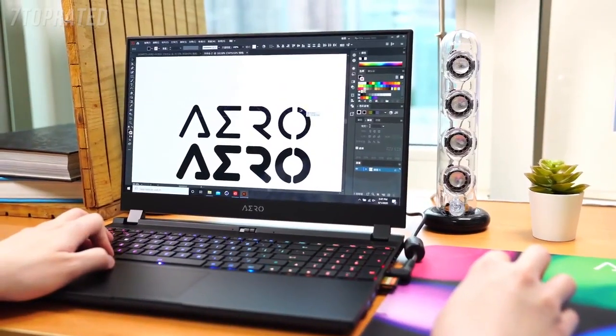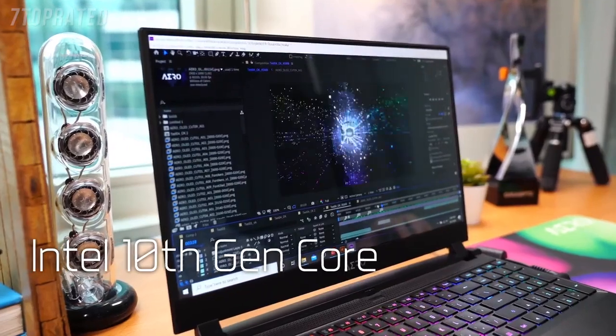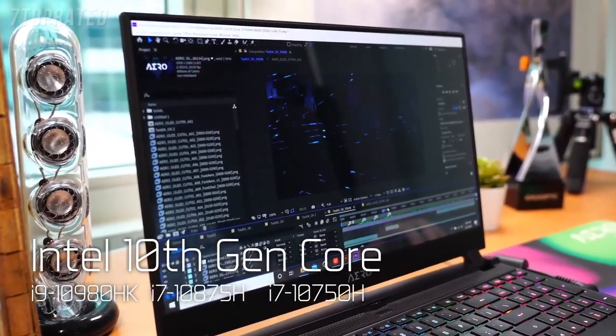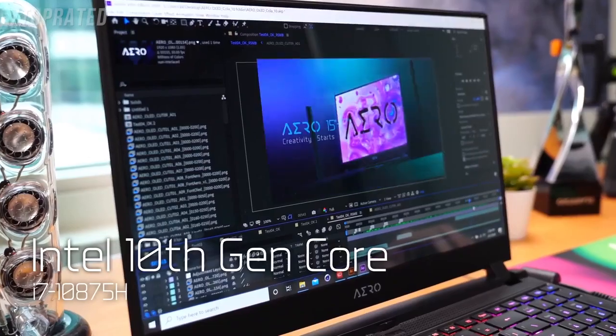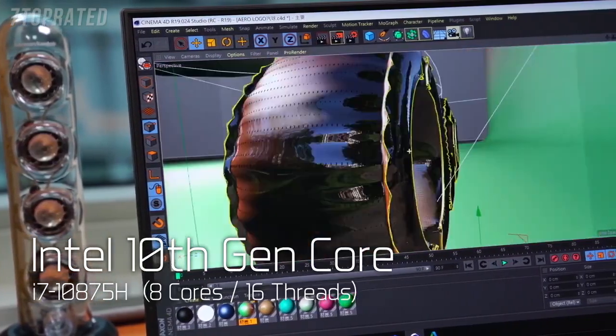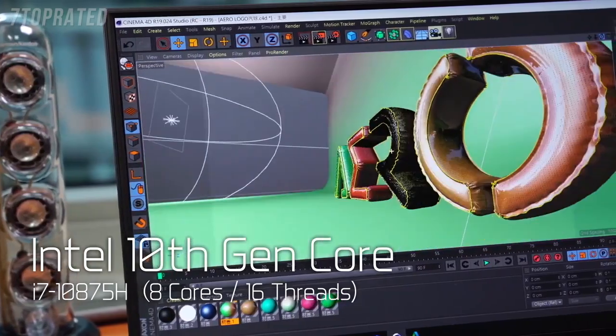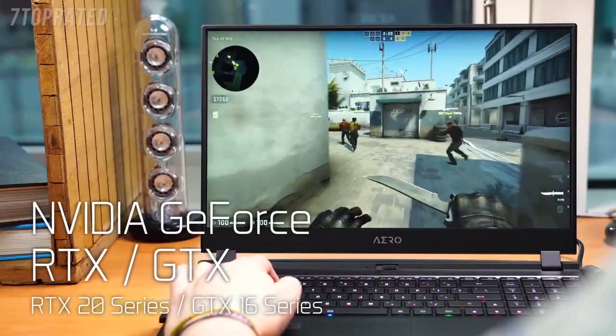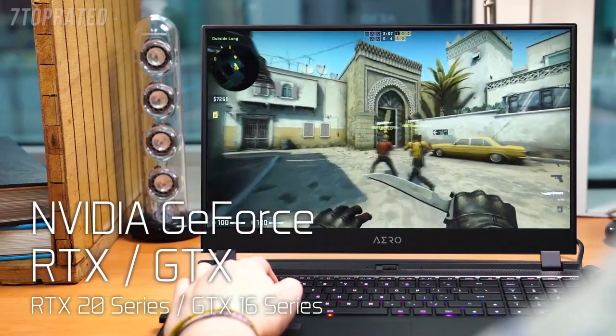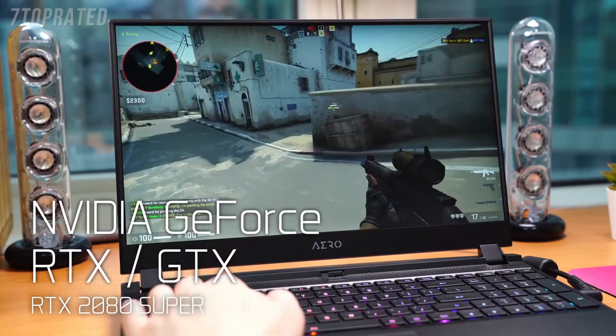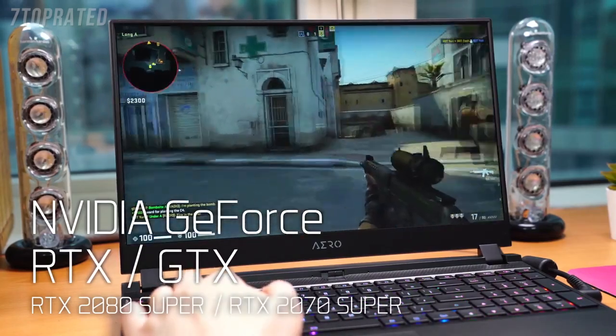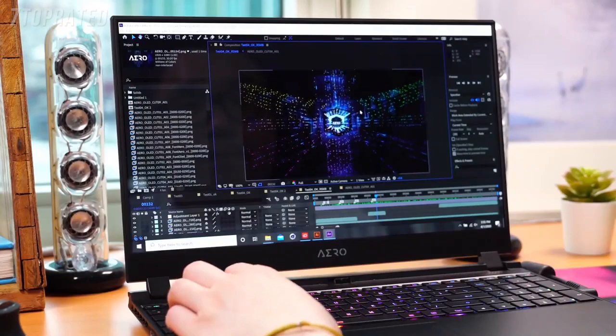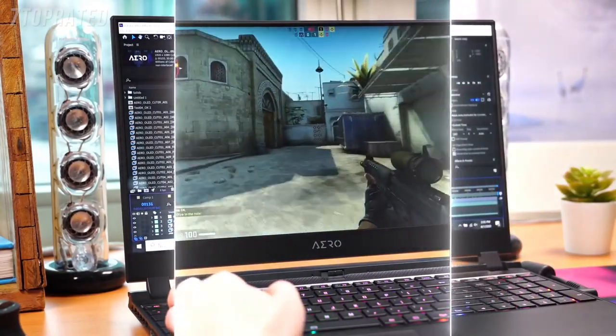The new generation Aero comes with 3 different 10th-gen Intel Core processors for you to choose from. Perhaps the most eye-catching is the i7-10875H, the first mobile Core i7 processor featuring 8 cores and 16 threads. As for graphics, in addition to RTX 20 series and GTX 16 series, the all-new flagship NVIDIA GeForce RTX 2080 Super and the NVIDIA GeForce RTX 2070 Super have been added to Aero to enhance media processing speed and gaming performance.